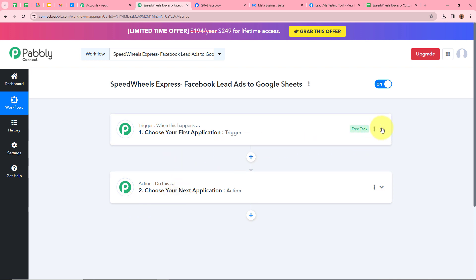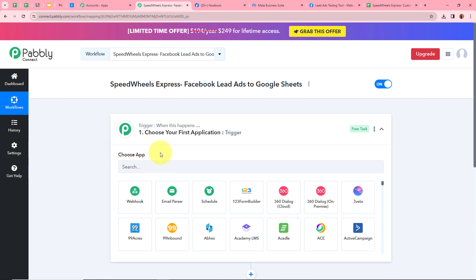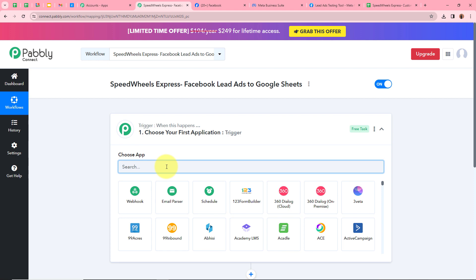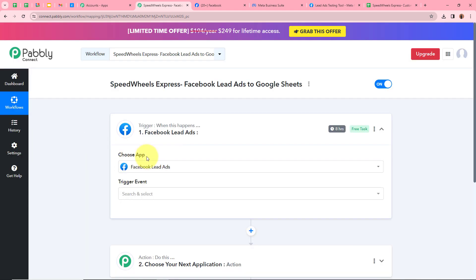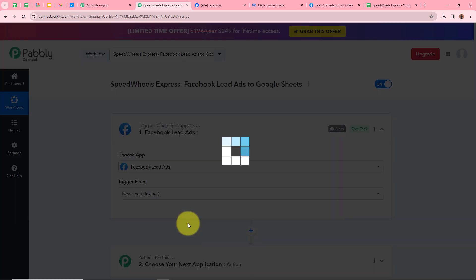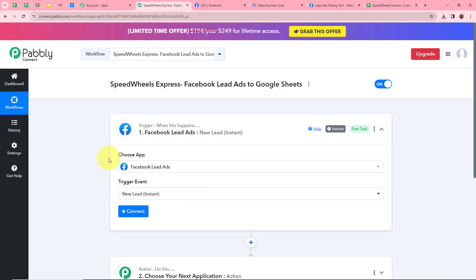To set up the trigger, click on the trigger window and choose your trigger application. Our trigger application is going to be Facebook lead ads. After selecting the trigger application, it asks for a trigger event — our trigger event is going to be New Lead Instant. That means every time a new lead is generated with Facebook lead ads, Pabbly Connect is going to capture the response automatically and instantly. I'll click Connect to connect Facebook lead ads with Pabbly Connect.